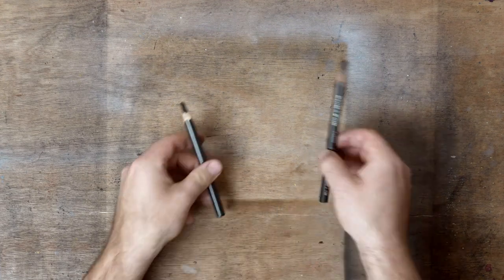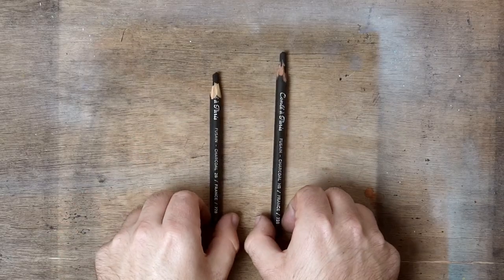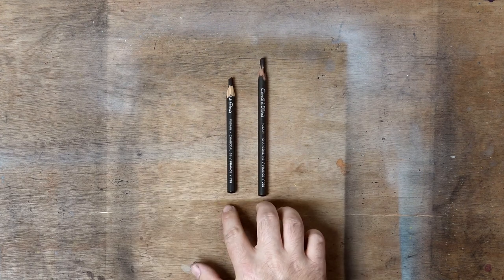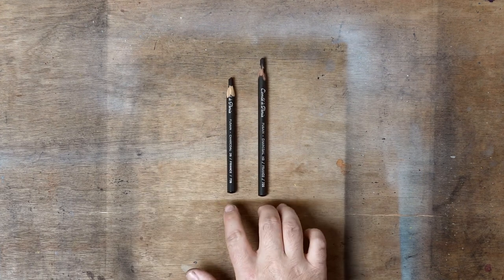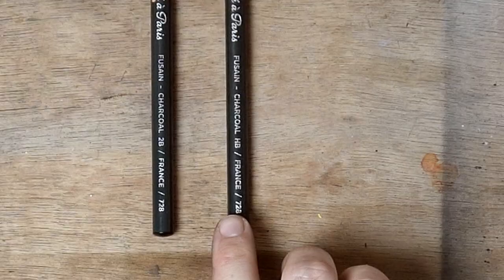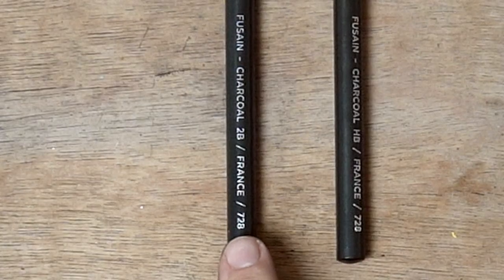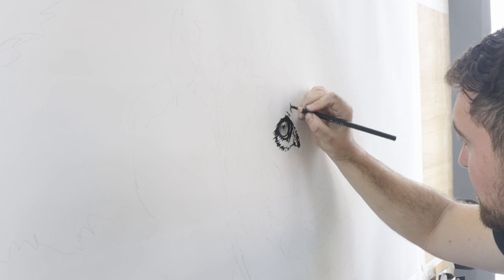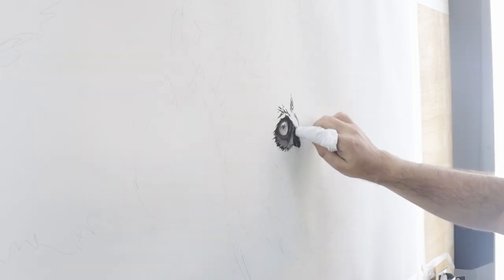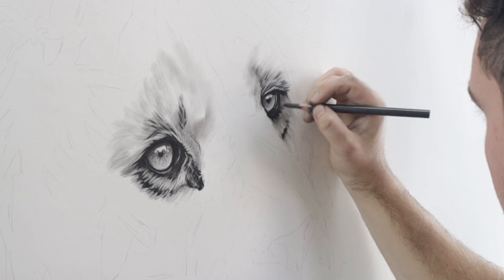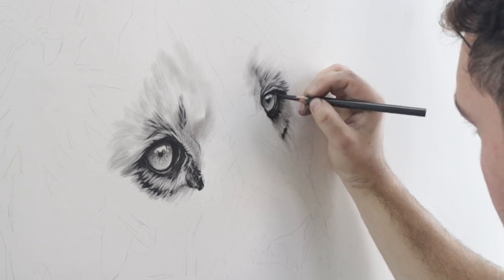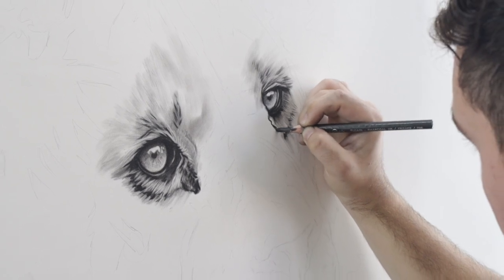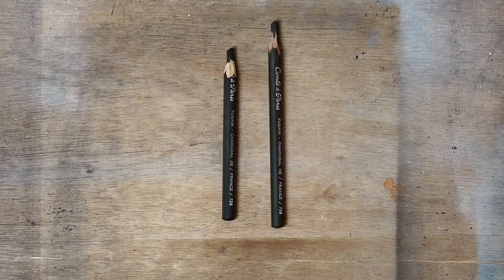Next is probably my most important tool, these Conte charcoal pencils. I use two: an HB pencil and a 2B pencil. The HB is for my initial drawing and laying out the sketch, and then the 2B pencil is for darkening it up and putting those true dark values in and refining the drawing a little bit more.